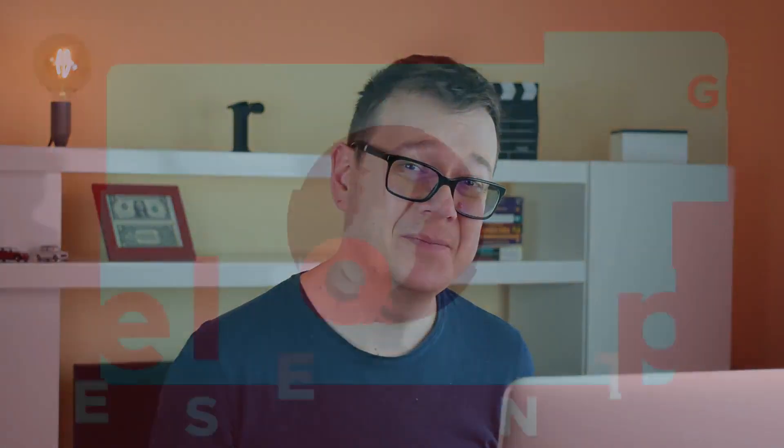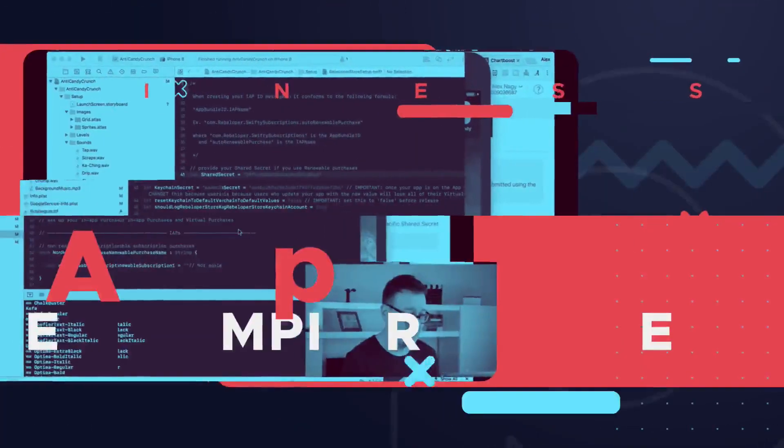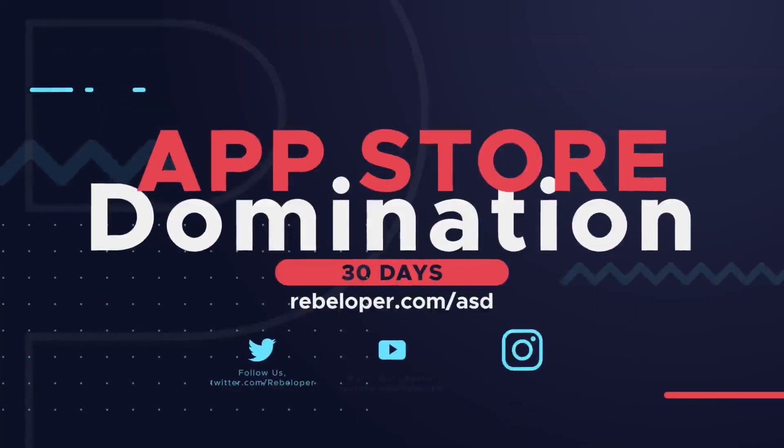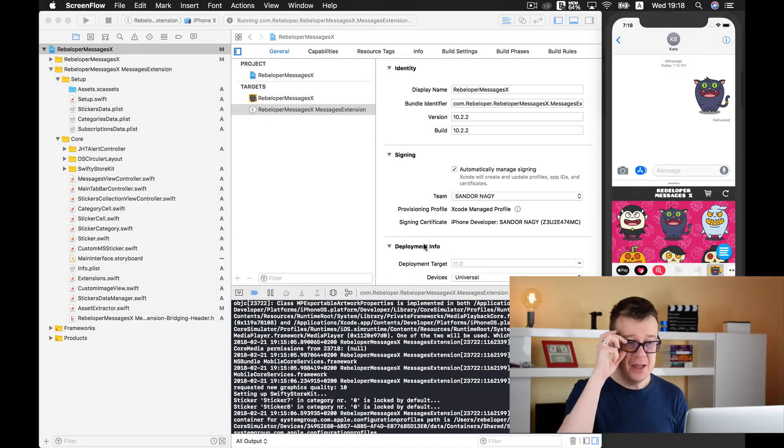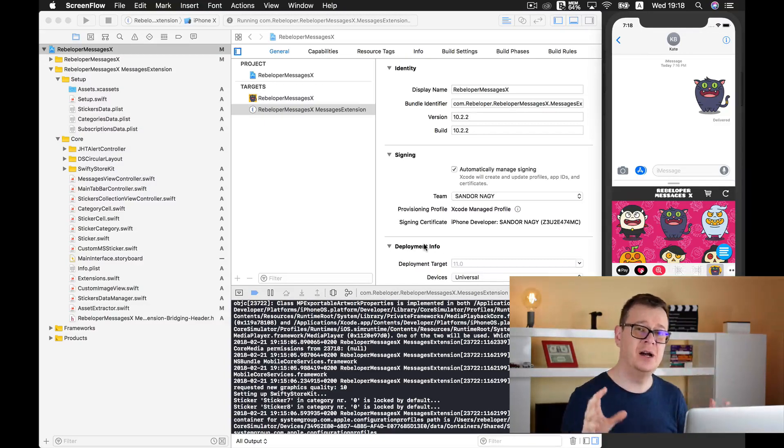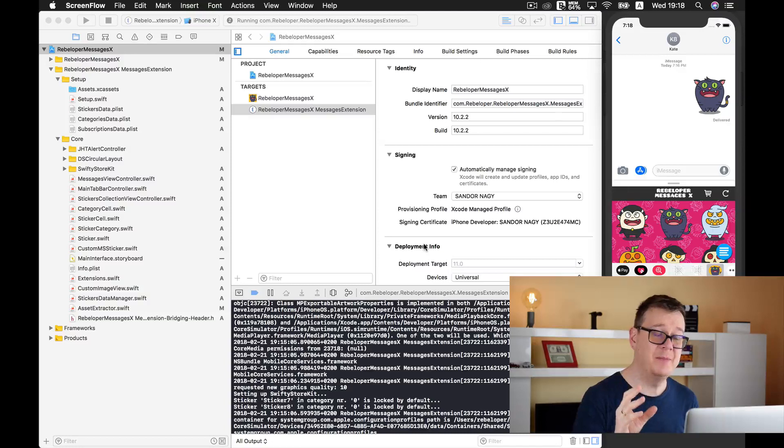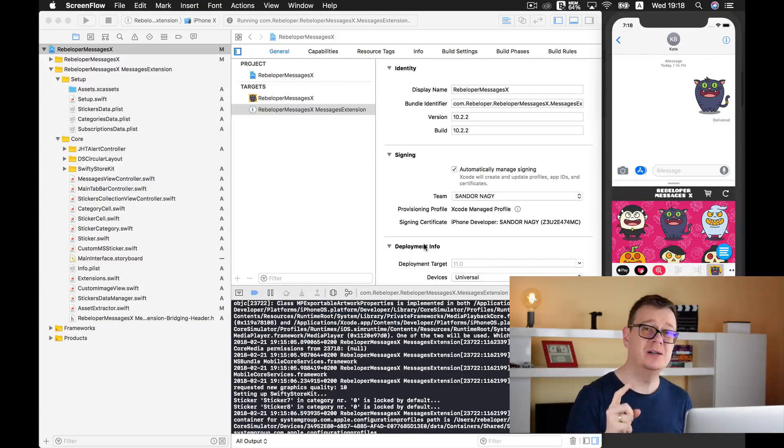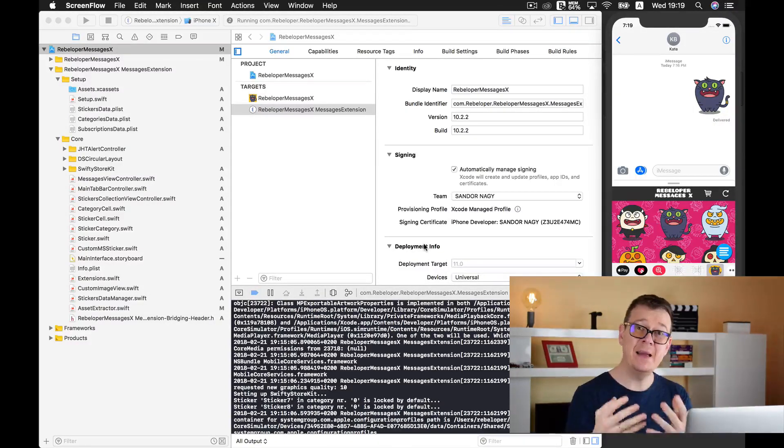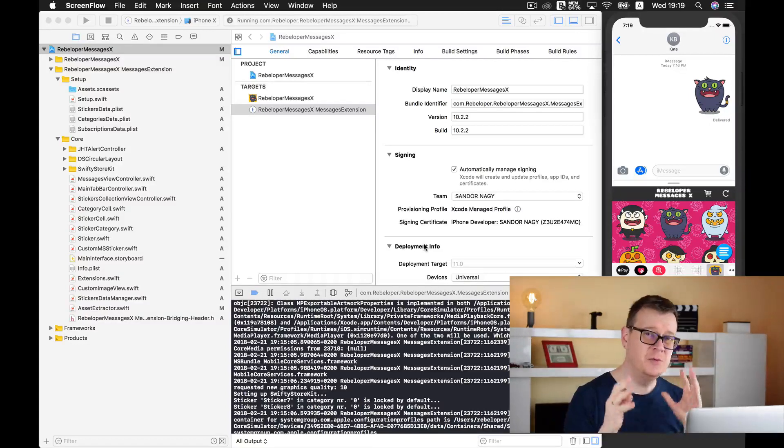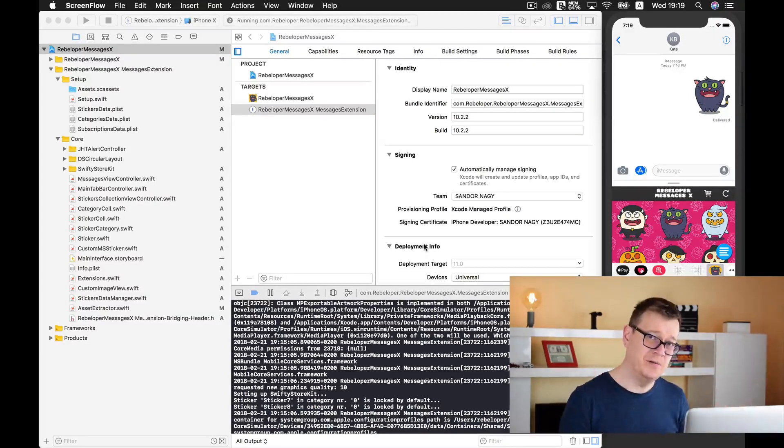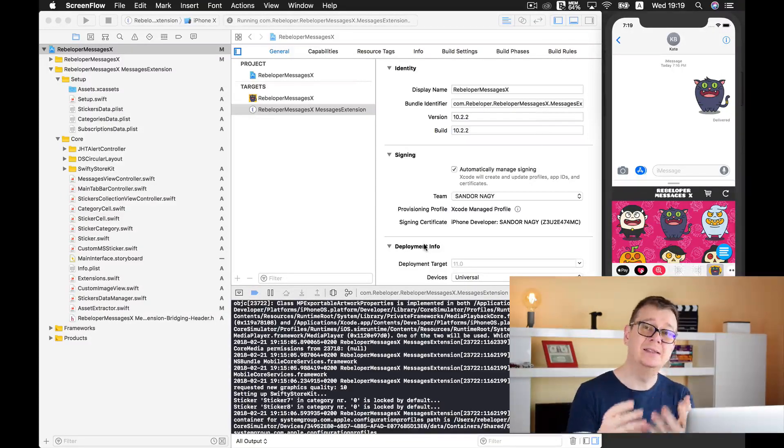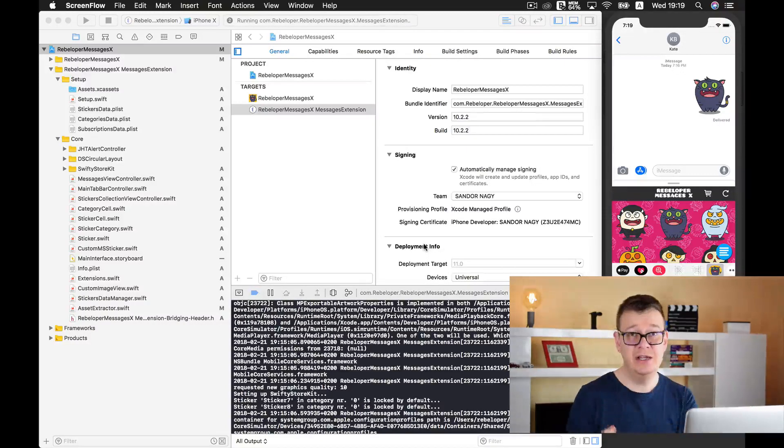Well without further ado let's get started. I'm pretty sure that you have noticed on our site or even on other platforms that I do have rebeloper messages X iMessage app, which is the only one on the net as far as I can tell that offers in-app purchases inside an iMessage app. That is pretty important because as you know, free-to-play is a huge part of the App Store. What that means is that you can download for free and try the game and then pay for in-app purchases if you wish.